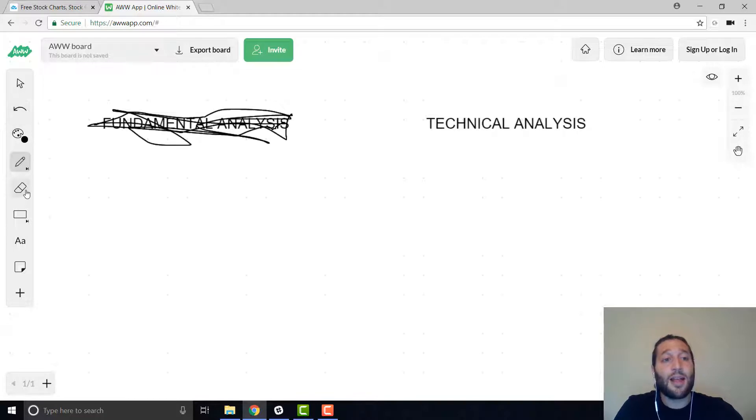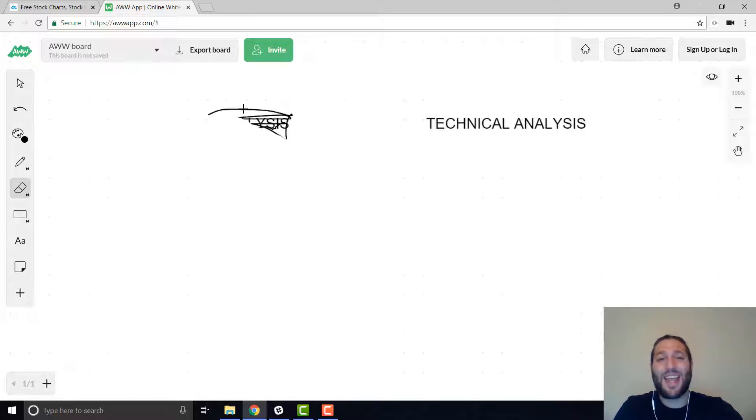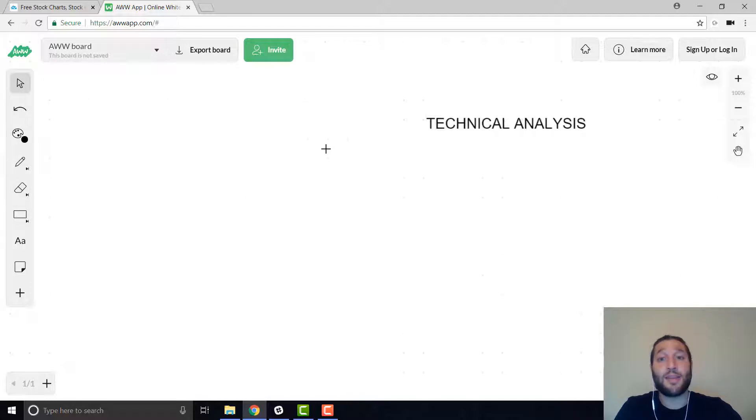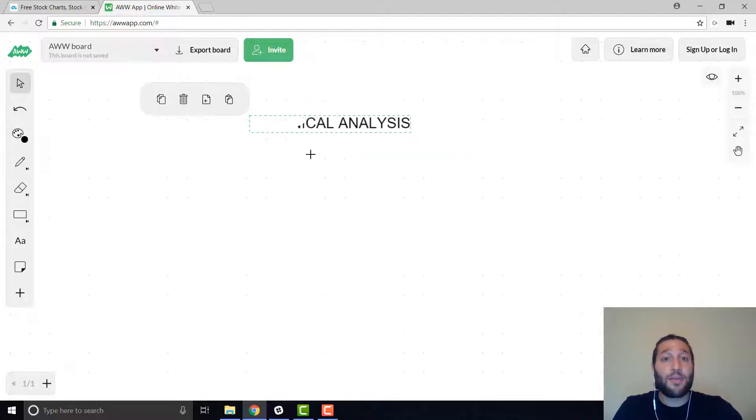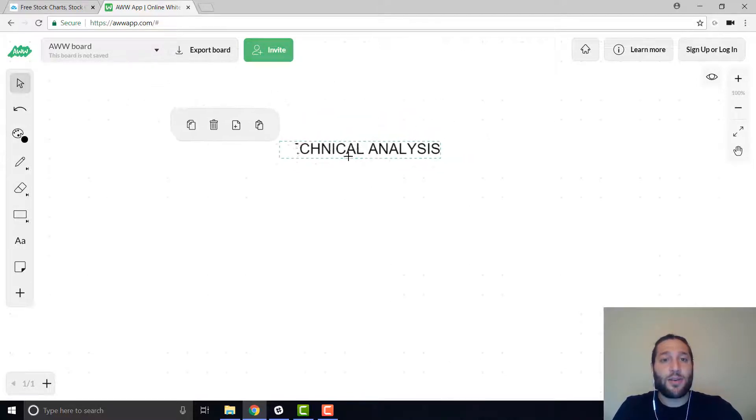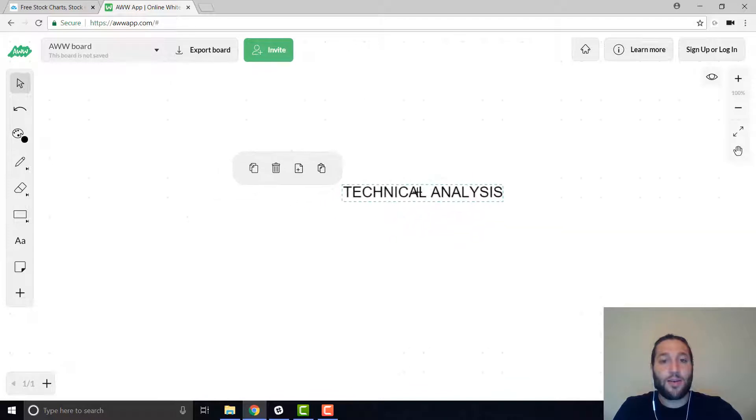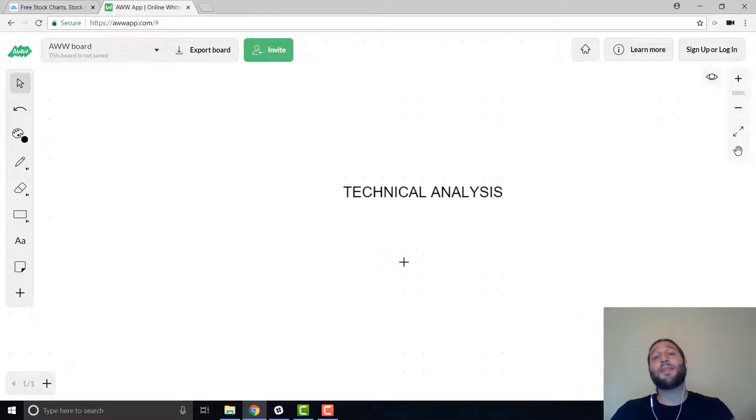So when technical analysis came in, people thought these guys are weirdos, you know, like they're drawing lines and things like that to determine price. So what technical analysis is and what it means is you're looking at past price, volume, or past history of price and volume.